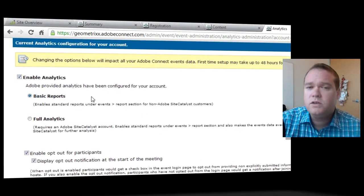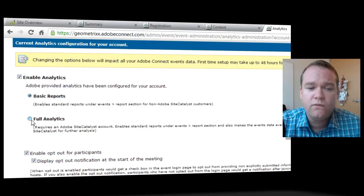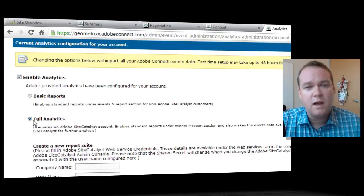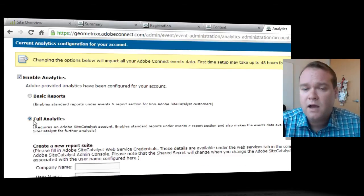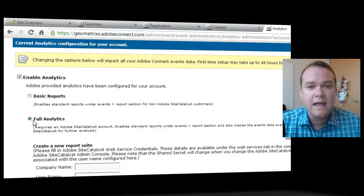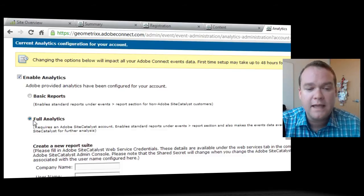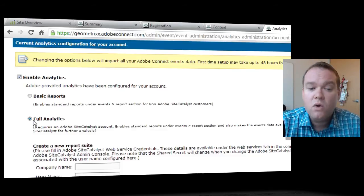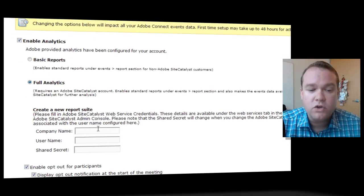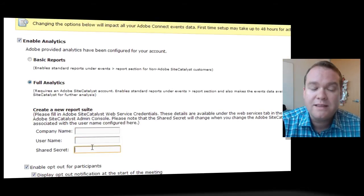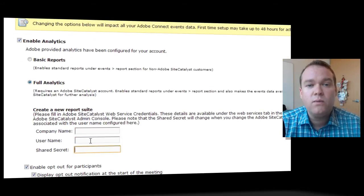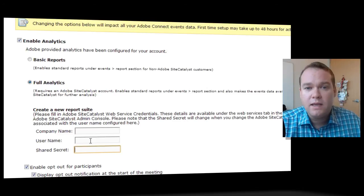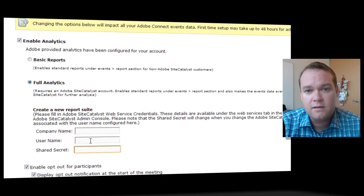What I'd like to do in this video today is show you the full analytics option. Now this full analytics option requires an Adobe Site Catalyst report, an account on Adobe Site Catalyst. Once you've got that, you can add your company name, username, and shared secret into Adobe Connect, and that will integrate Adobe Connect with Adobe Site Catalyst.